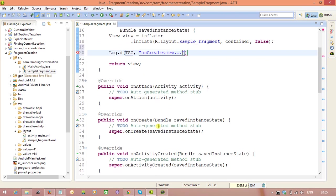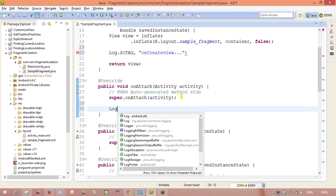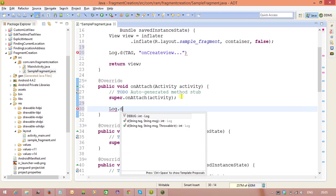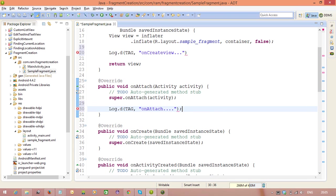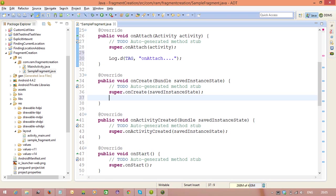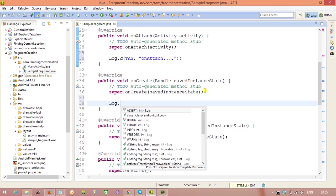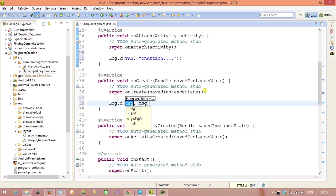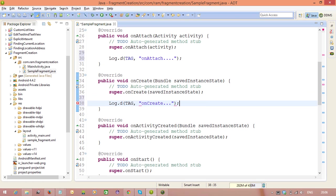Next. Log.D tag. And this is the method onAttach method. In the same way, here also log.D tag. And this is onCreate method.